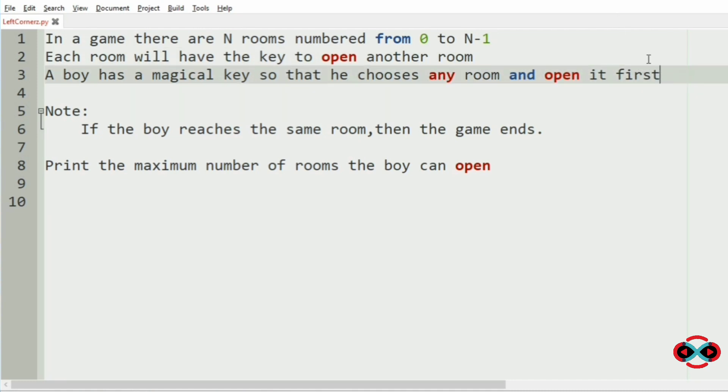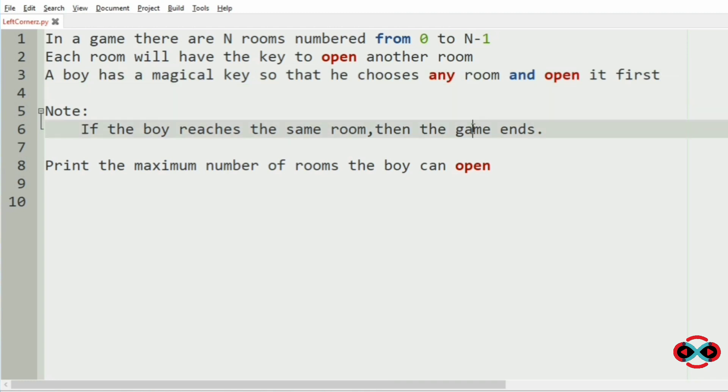So the boy can choose any room to open. They have also given a note: if the boy reaches the same room, then the game ends. That is, if the boy reaches the same room where he started, then the game ends.